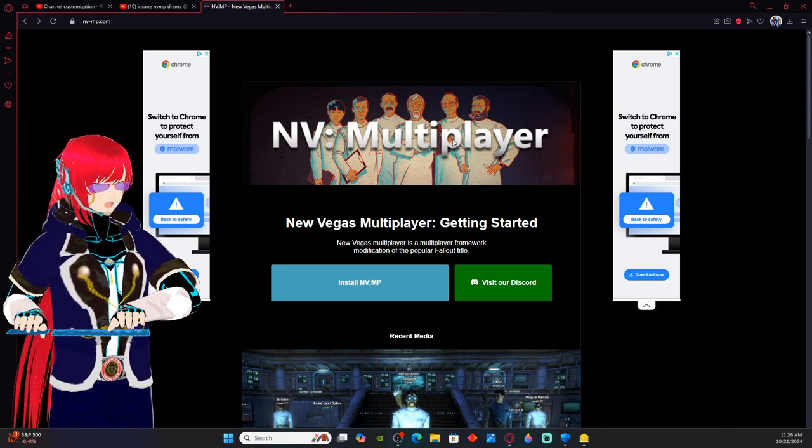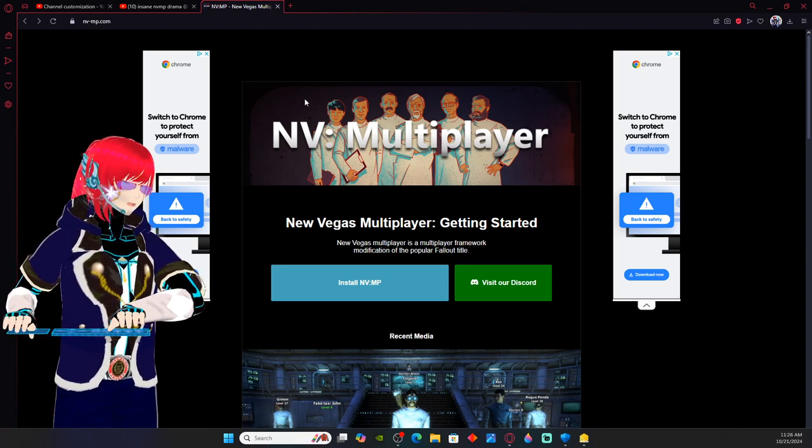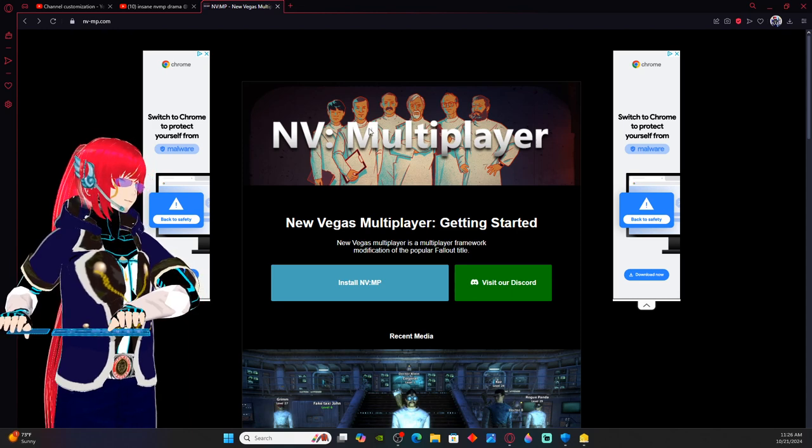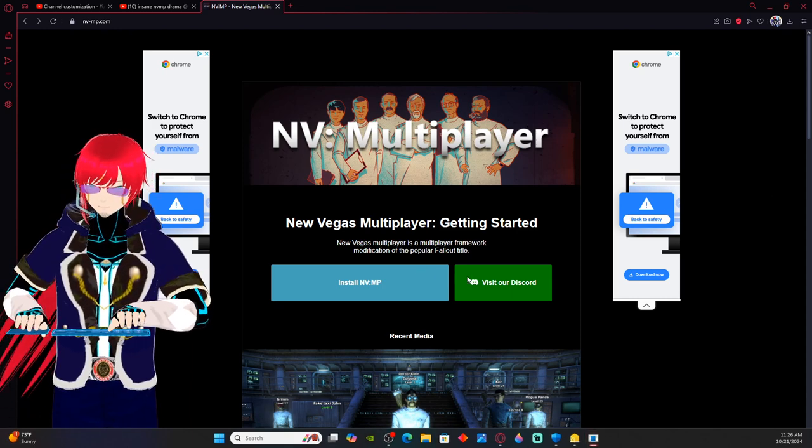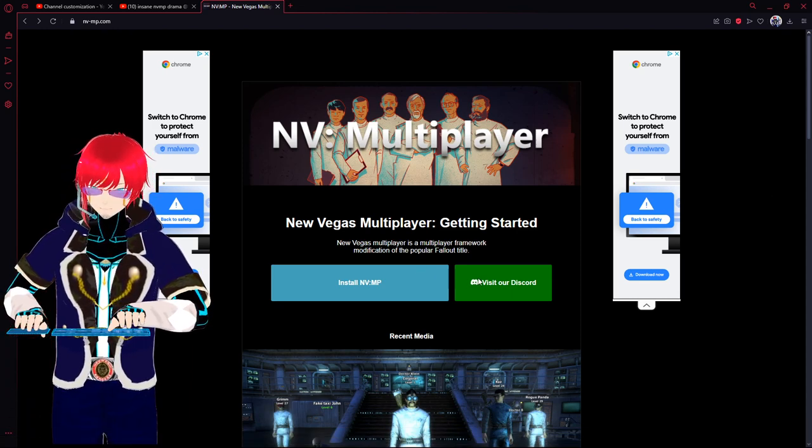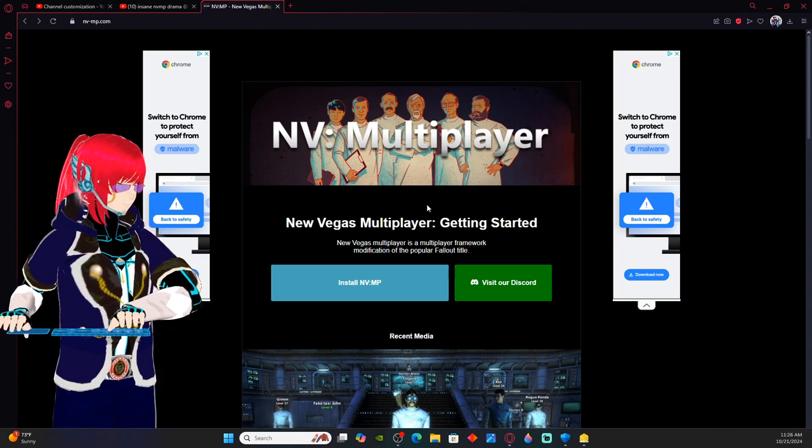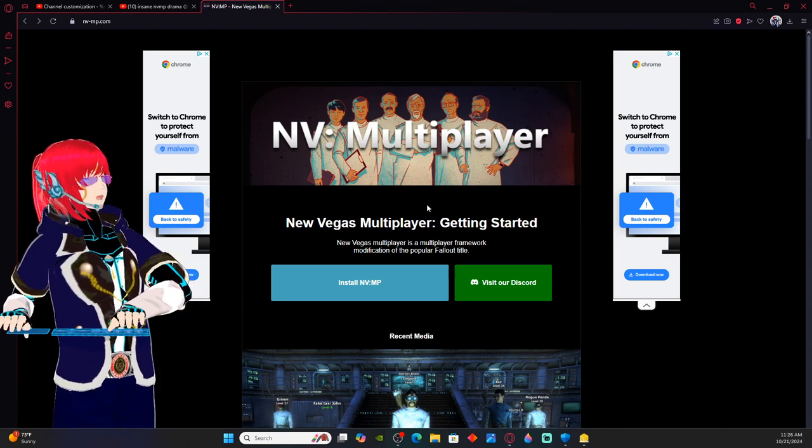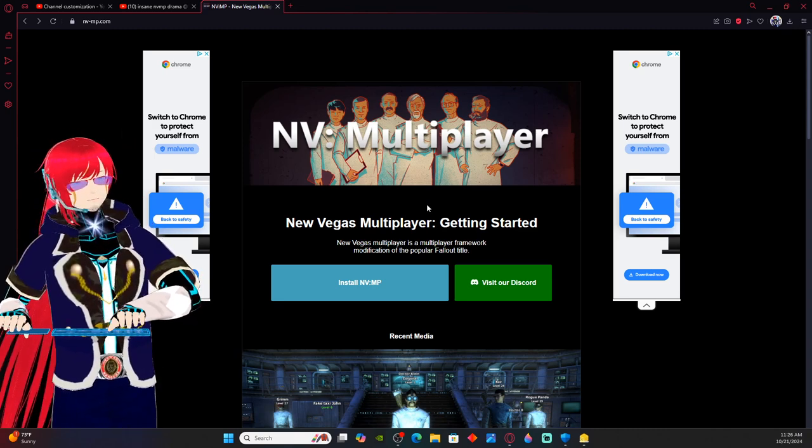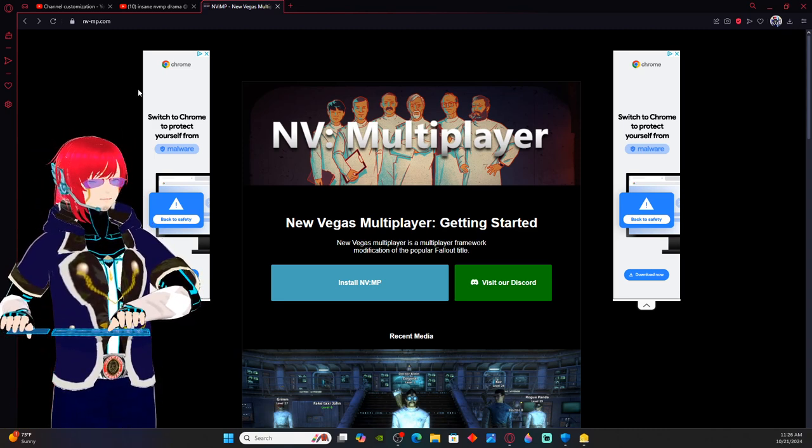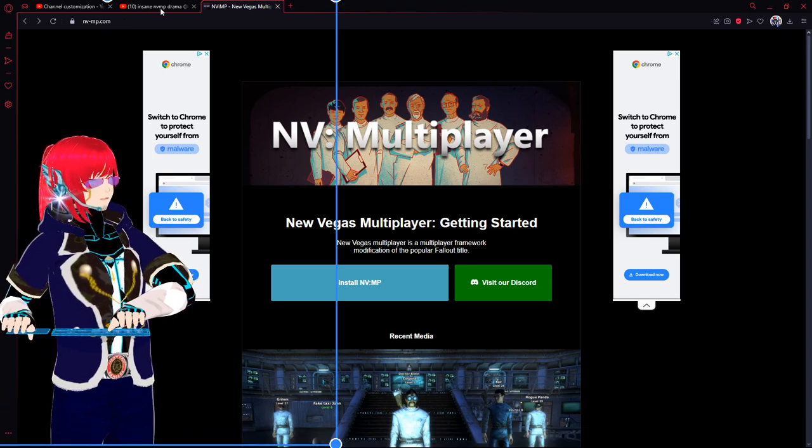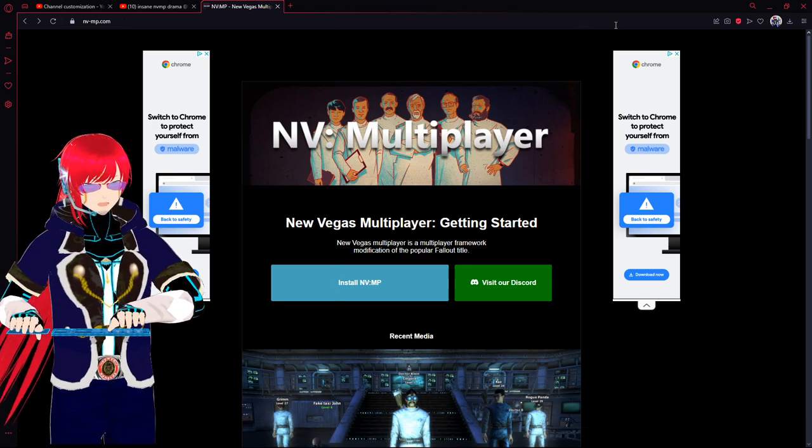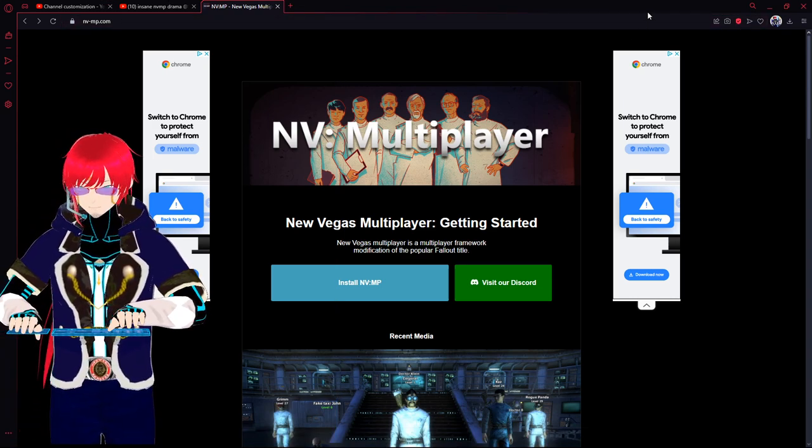And this is the actual site. Multiplayer, New Vegas multiplayer, New Vegas multiplayer getting started. This person is excluded from reality and they're accusing me of things they really shouldn't have. But despite all this, you see the false information and you see the real site.